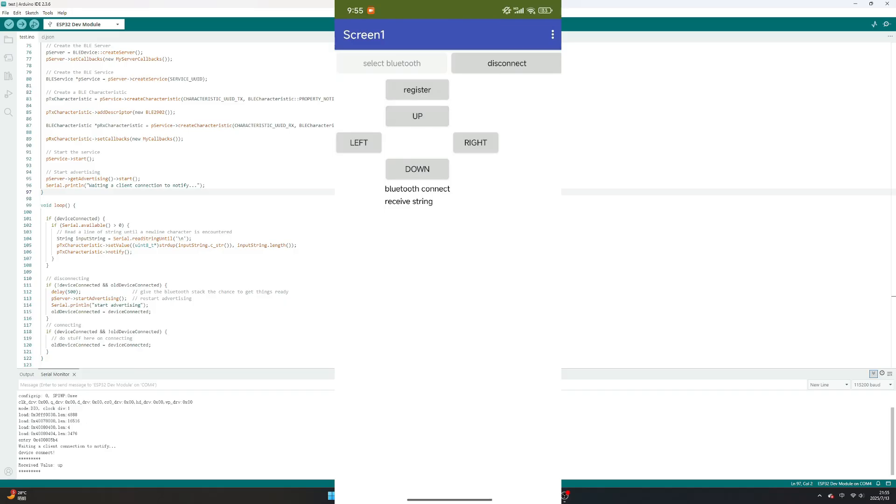Click up, left, right, down button. You will see according message print on serial monitor.